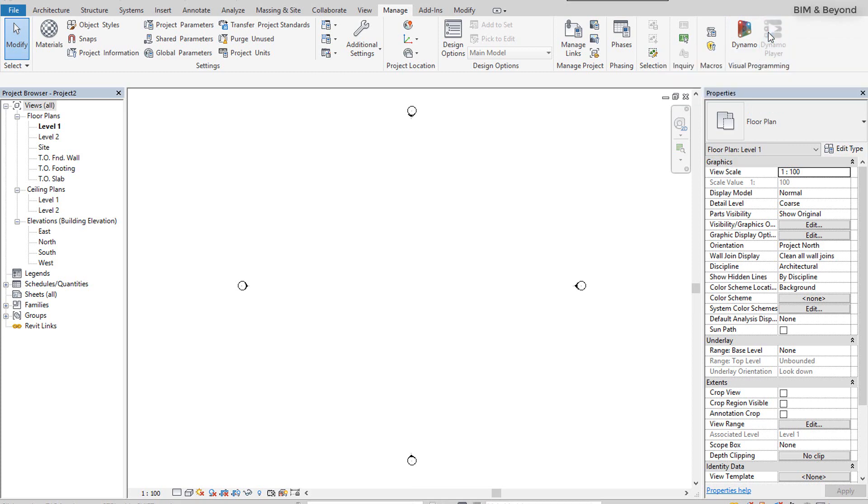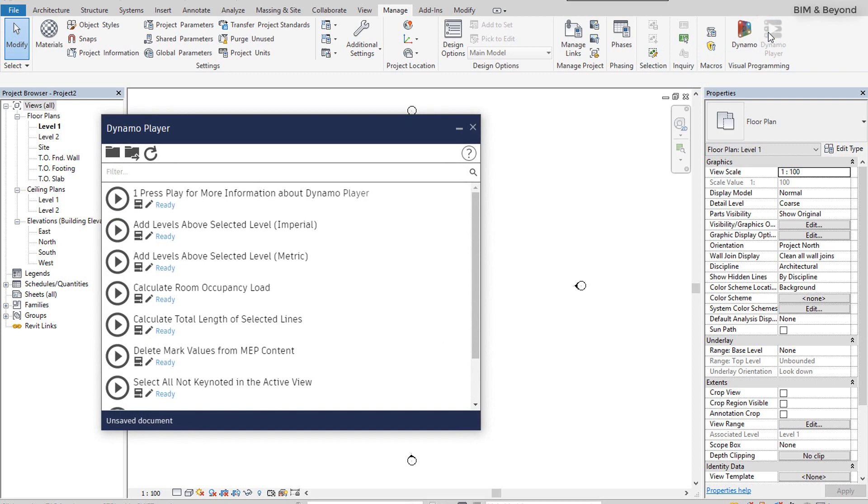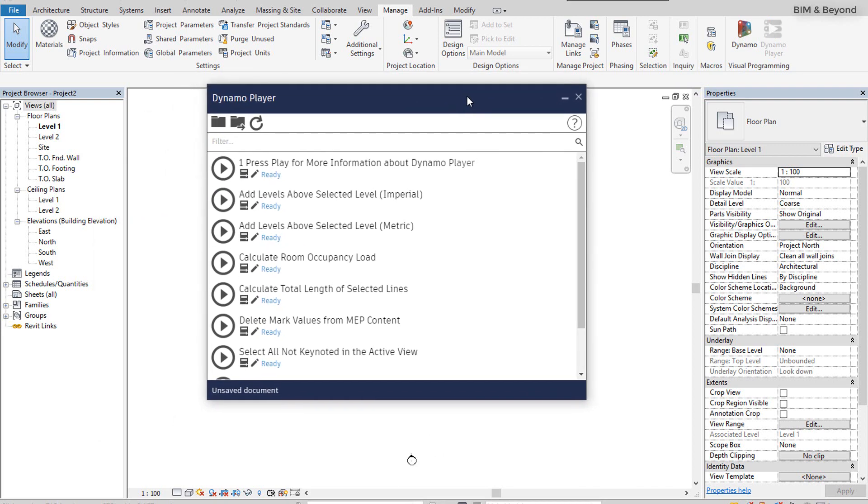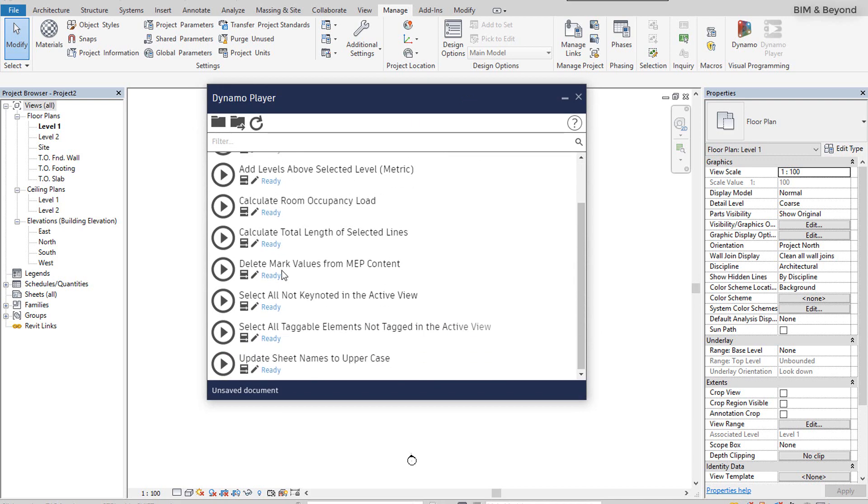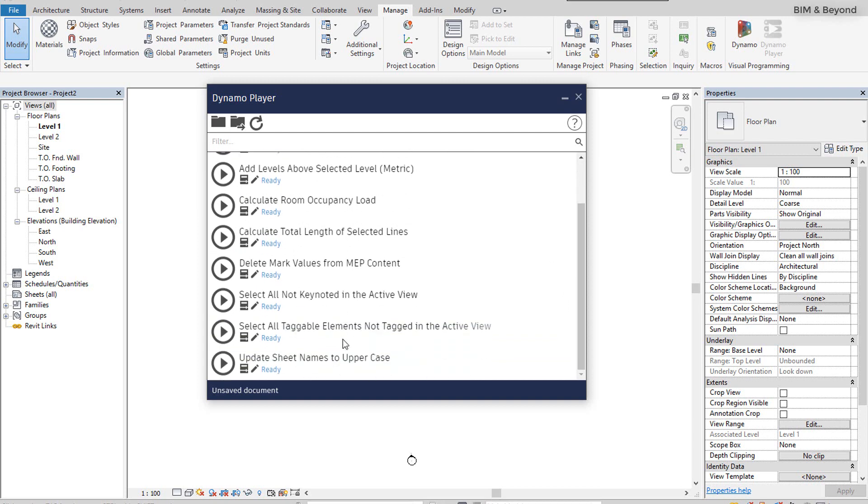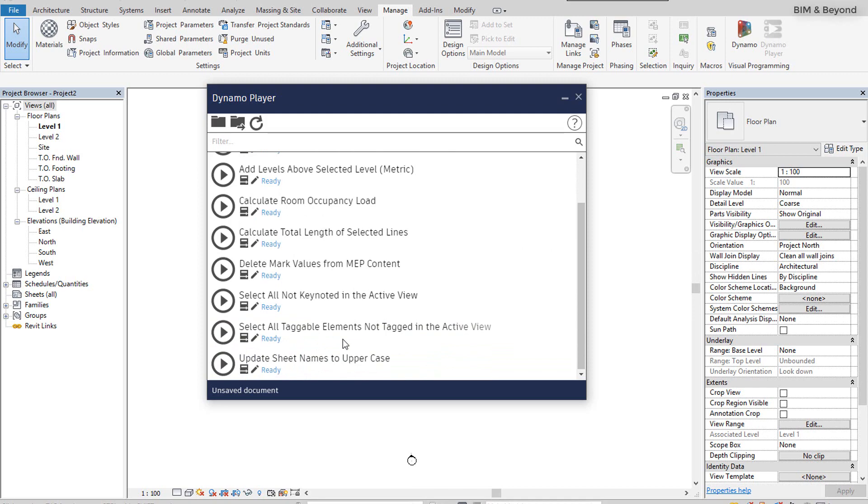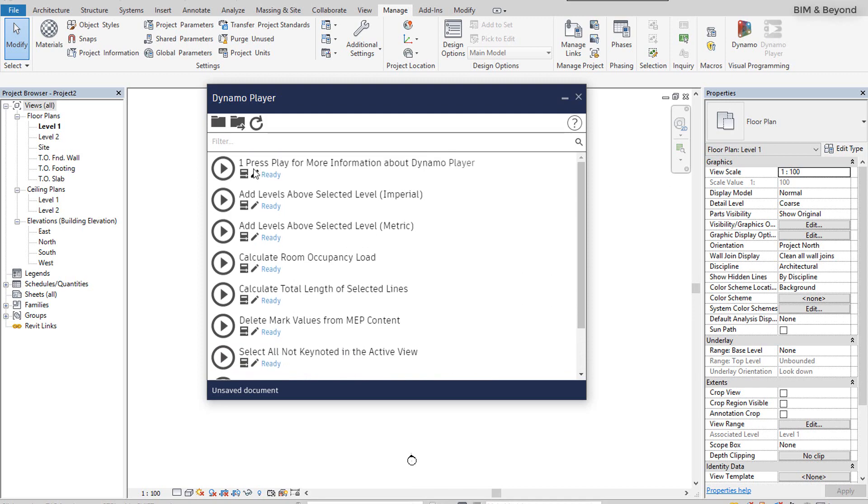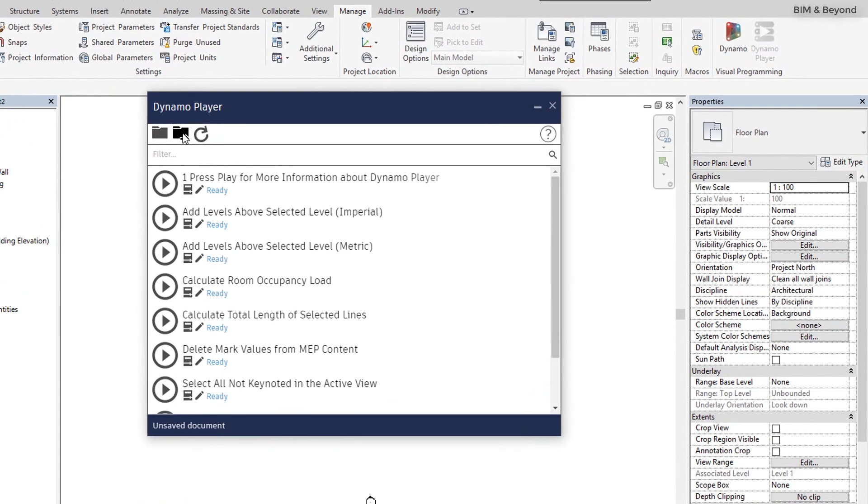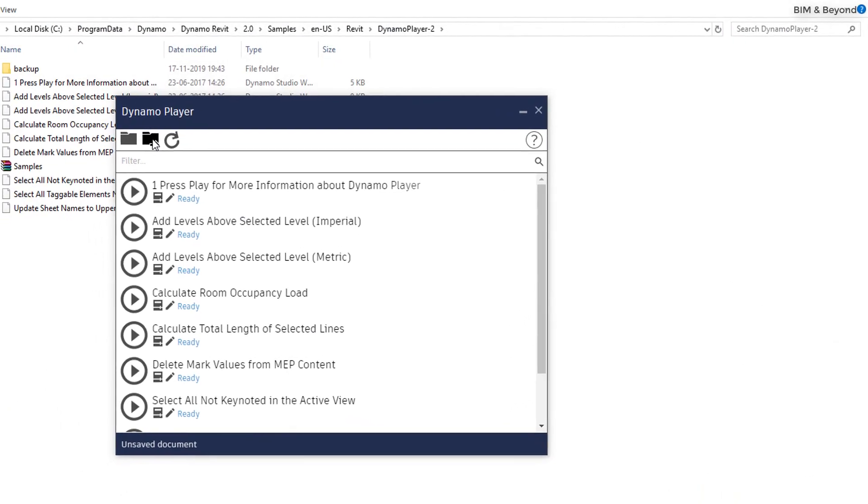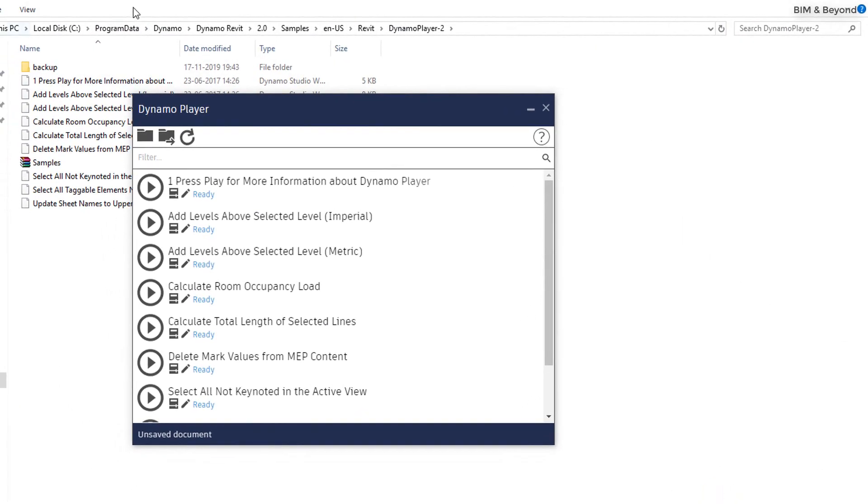Dynamo Player displays a list of Dynamo scripts in a specified directory, along with the current status of each script. These are few of the sample Dynamo scripts which come as part of the installation. In an easy to navigate dialog, Dynamo Player provides default directory for scripts and providing input for scripts in Dynamo Player.